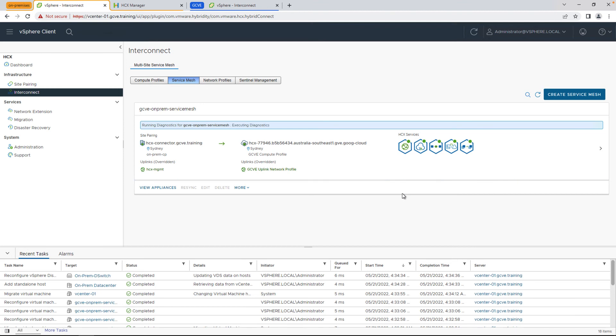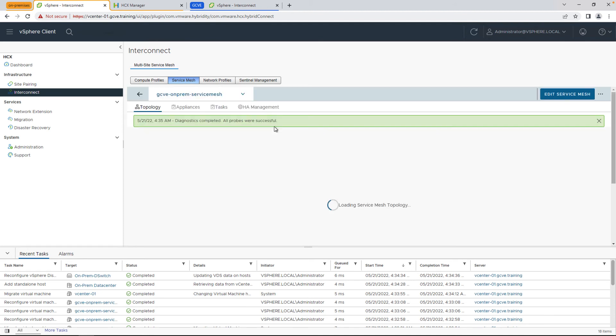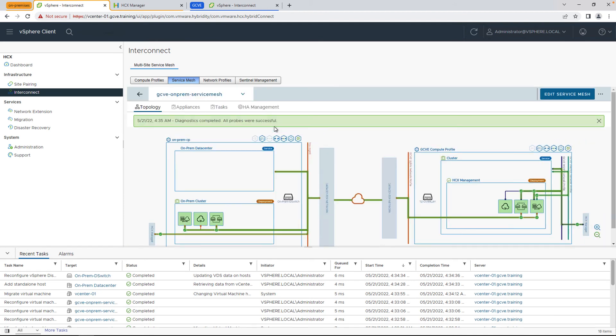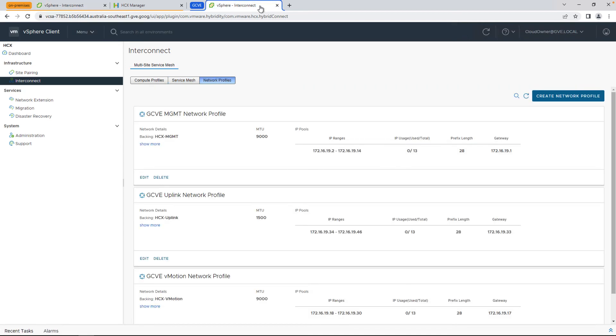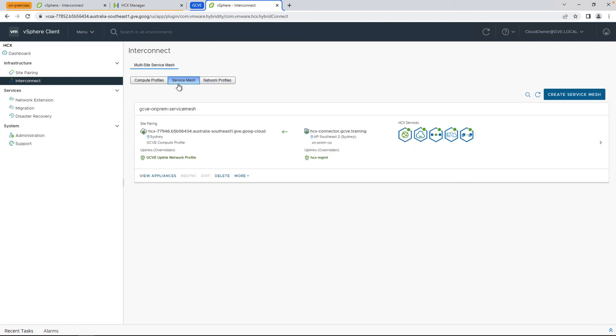Once your service mesh is created, make sure to run a diagnostic check, and if everything's good in terms of firewall rules and connections, you'll see that it'll come up with all probes were successful. This now shows us that we have a healthy service mesh, and we're ready to migrate our workloads and virtual machines. As mentioned before, if you go to the GCVE side, you'll see that the service mesh is already created there as well. Congratulations, we have everything in place now to start moving our virtual machines to the cloud.